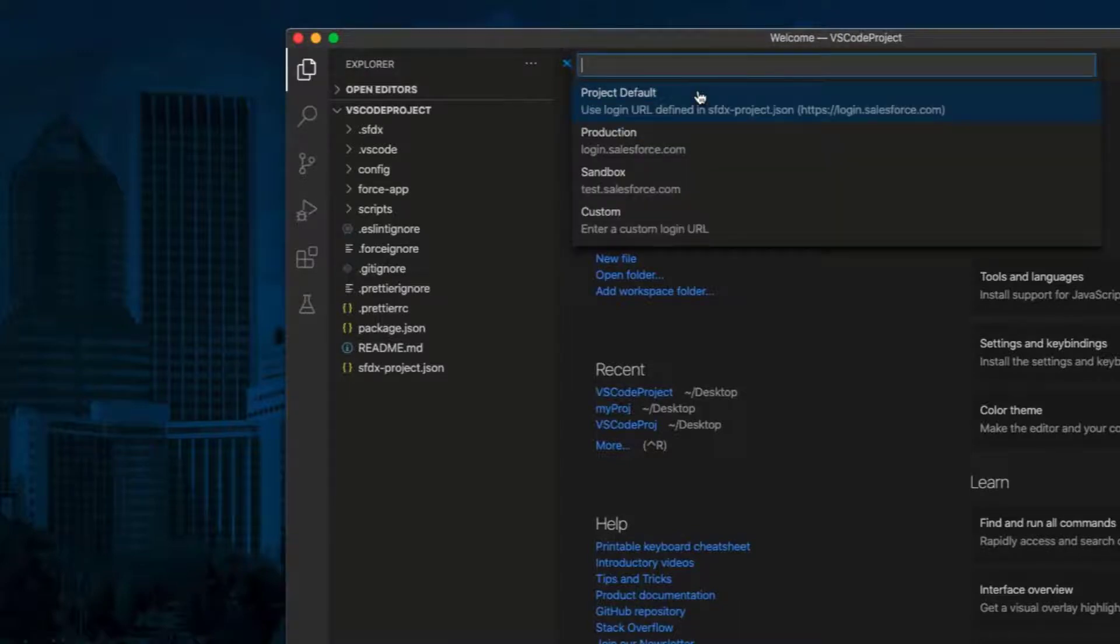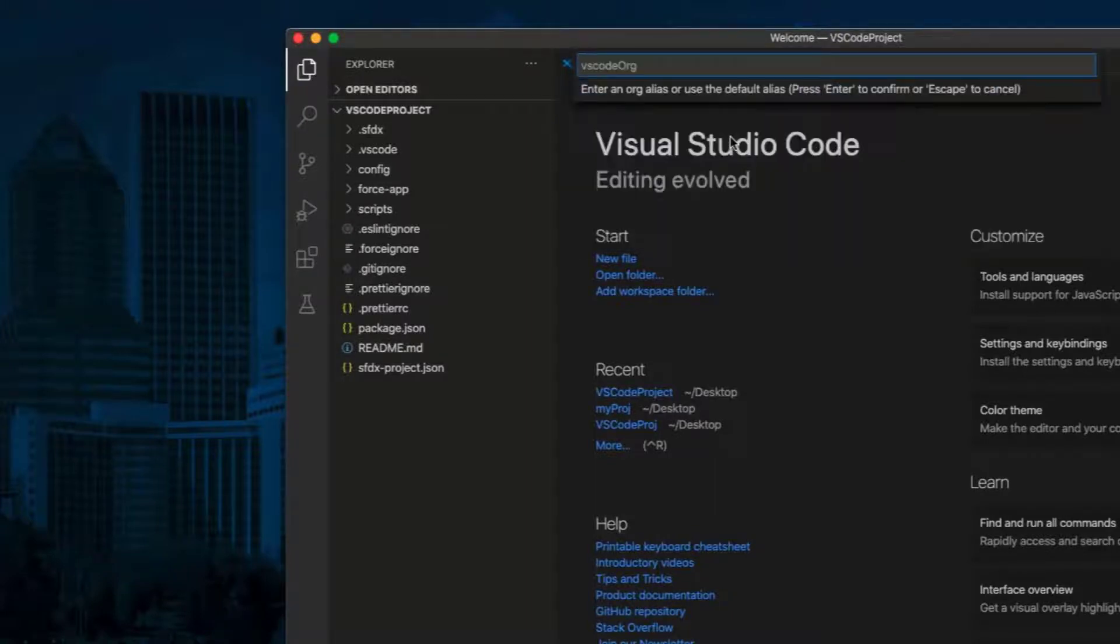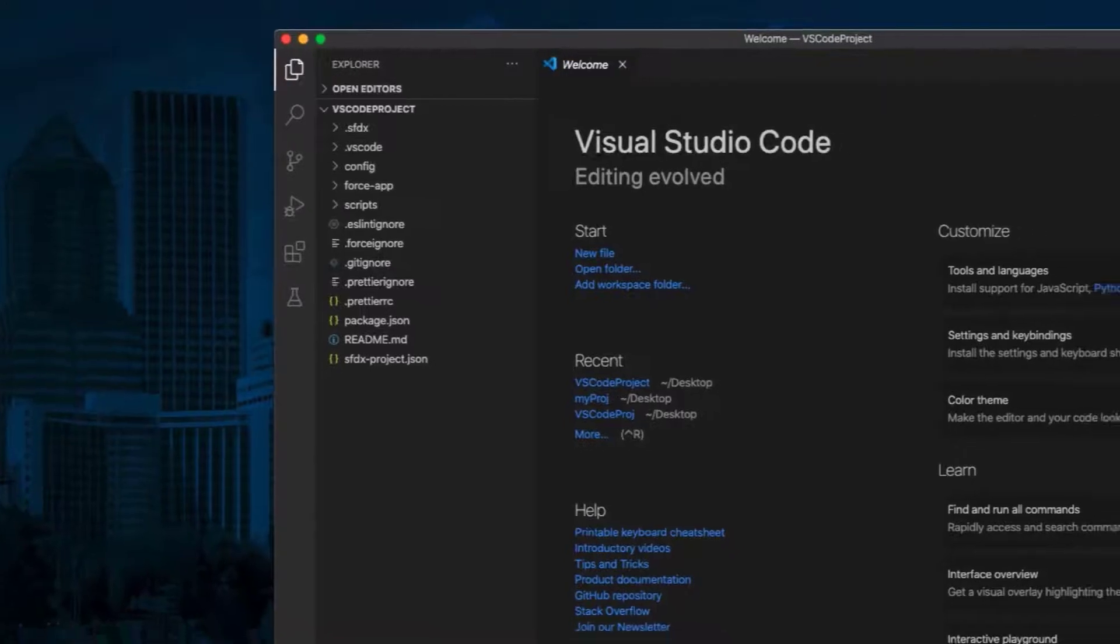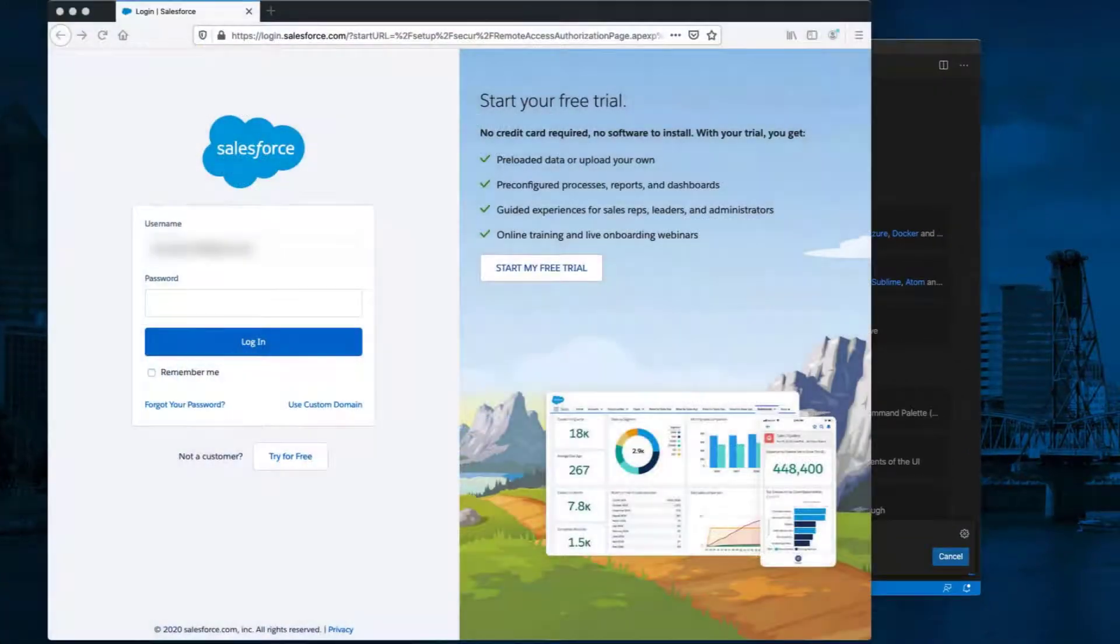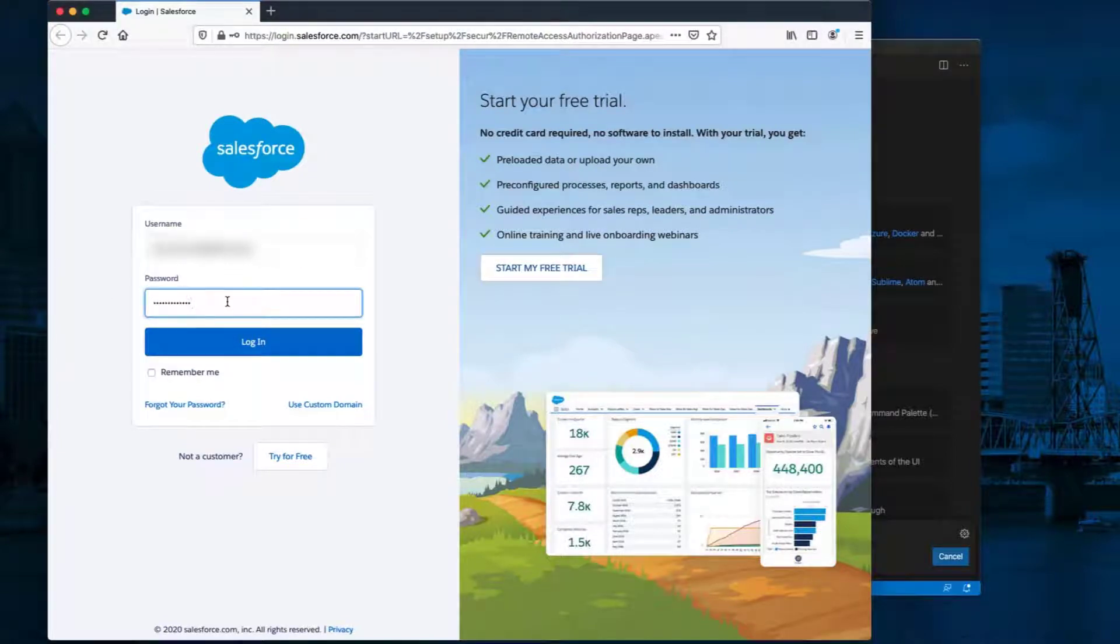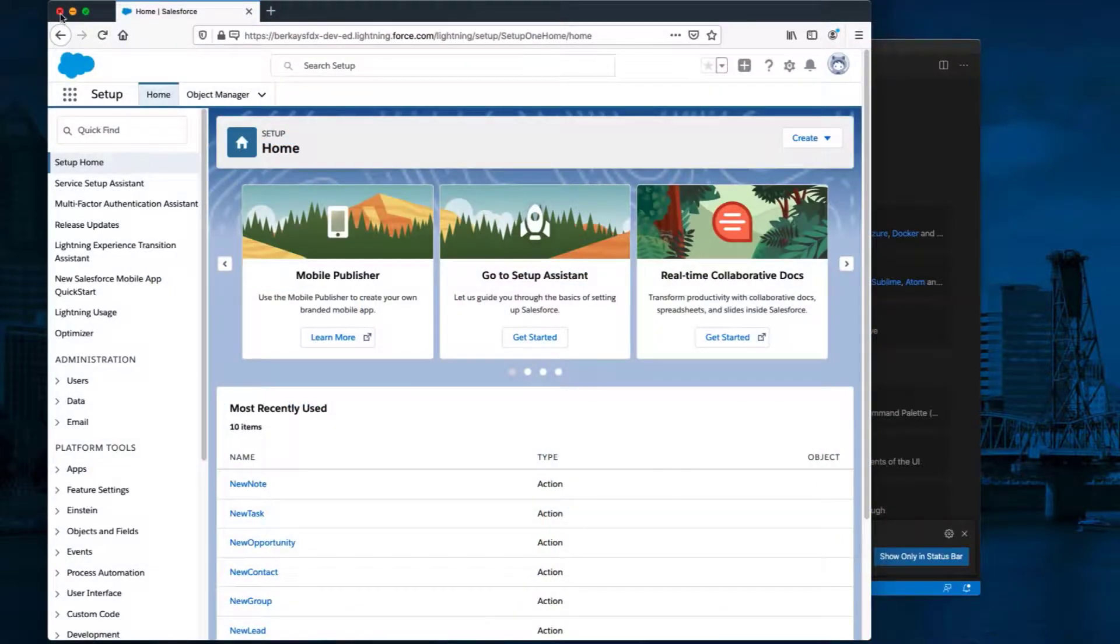Select either Production or Sandbox, or you can choose Custom if you have a custom login URL. Enter an org alias and press Enter. Salesforce Login page will open in your browser. Login to your org to authorize VS Code. You may now close your browser.